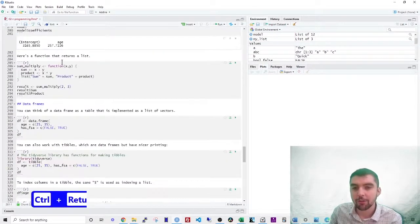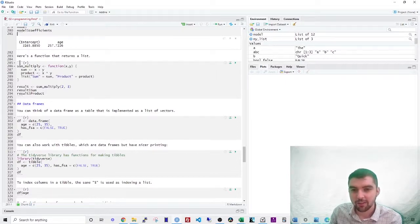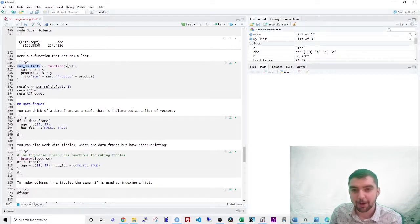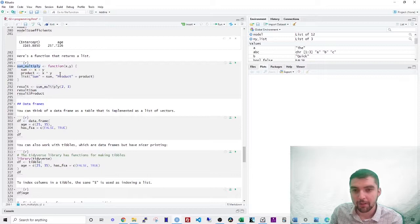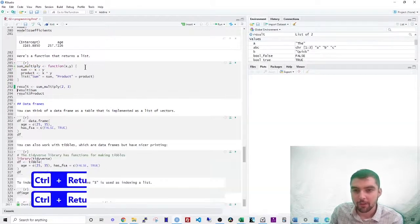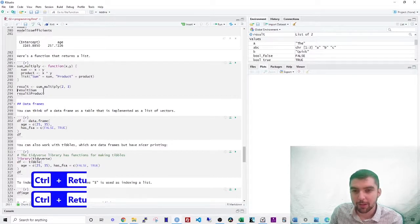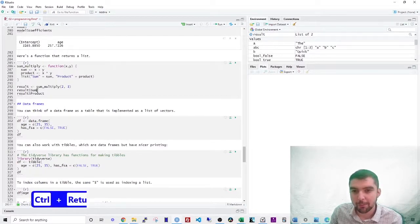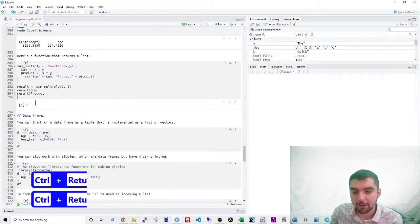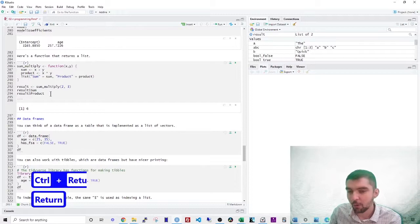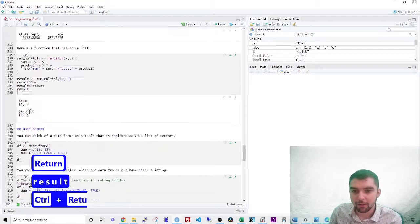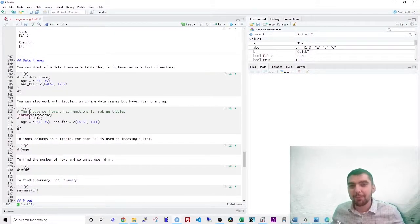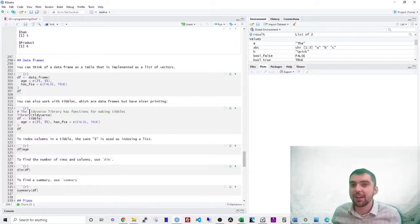You can also use functions that return lists. Let's take something called sum multiply, which takes an X and Y, and then first it sums them together and then it multiplies them together. And it's going to return a list of two of those two things, right? So let's say the result is some multiply of two and three. So if you want just the sum part, that's five, just the product part, that's six. You just looked at the whole result result, that would be a list of two things.